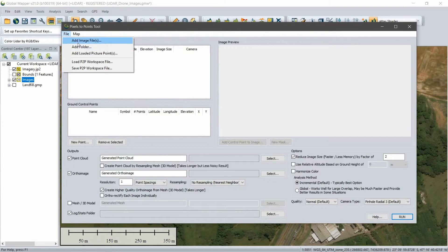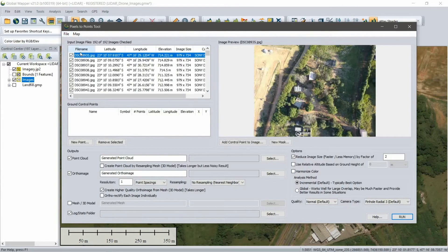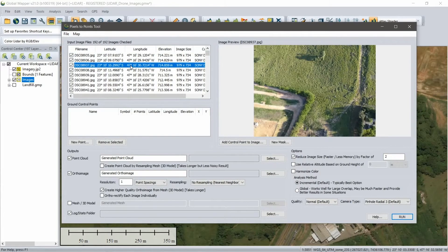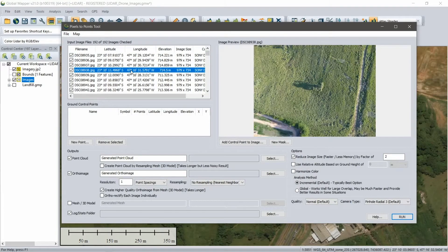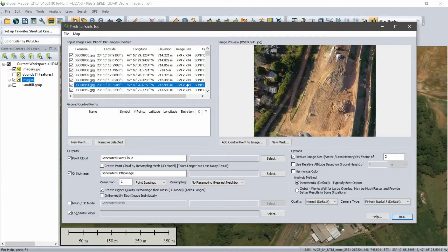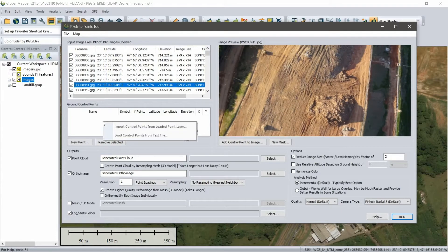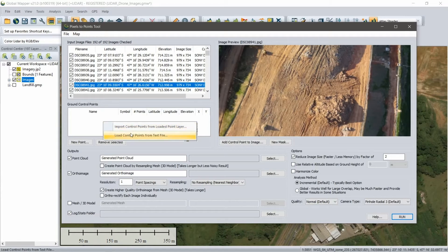The process begins by simply loading drone-captured images into the Pixels to Points tool. If available, ground control points can be loaded and the location of the corresponding images can be tagged.